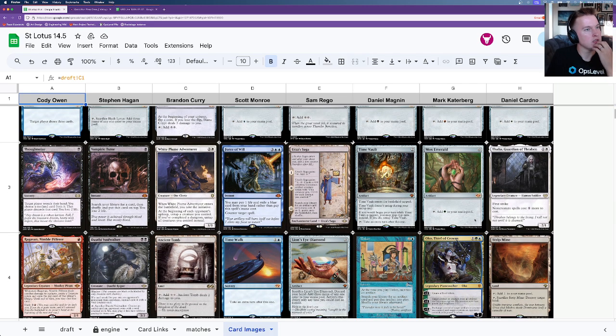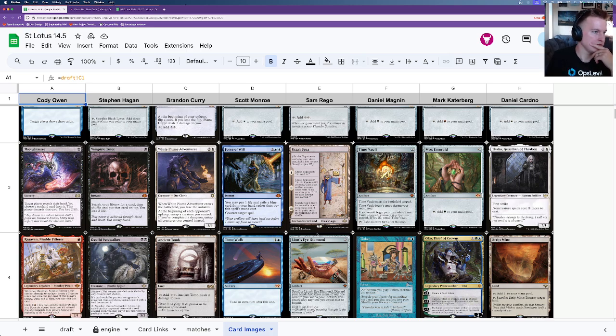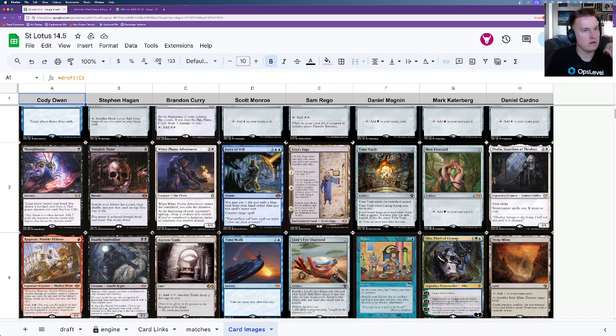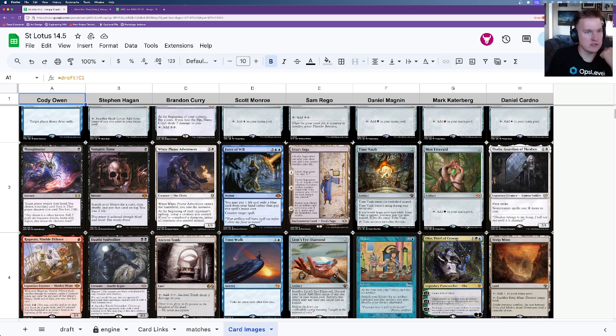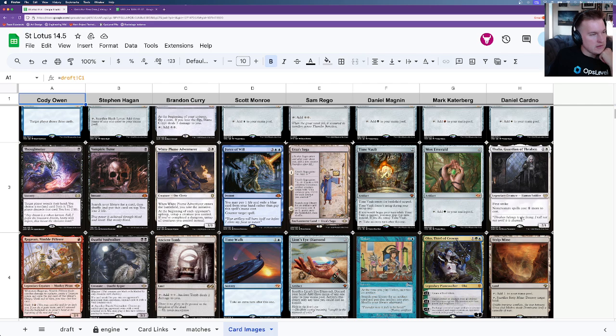I like that. So in these first few picks, you said you got Saga taken from you. You got LED taken from you. TimeWalk didn't get picked until the third round. TimeWalk did not get picked until the third round. Which is a wild thing. Did you pick... I'm just looking at how this worked. Did you pick... I picked Emerald over TimeWalk. You did not get a chance to pick TimeWalk. Correct. Right. OK.